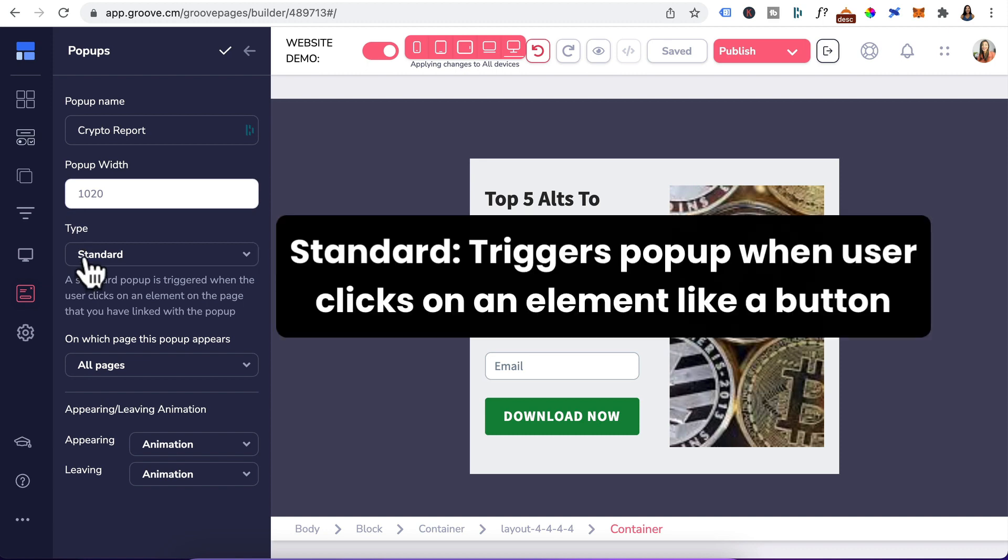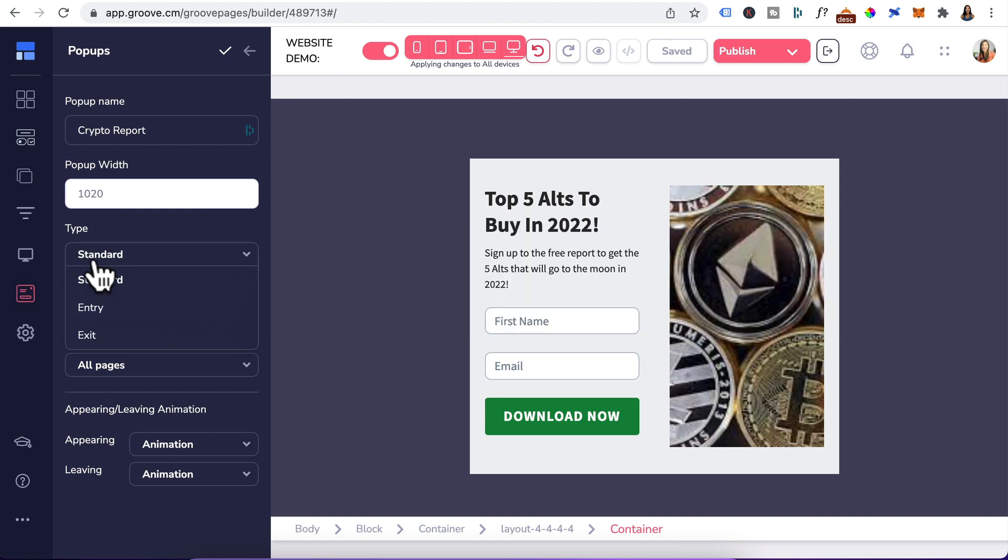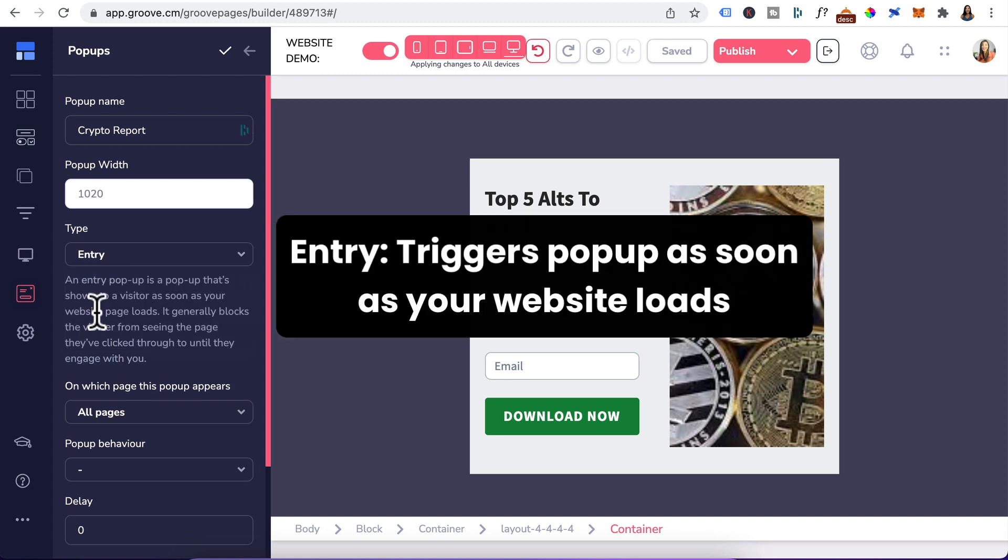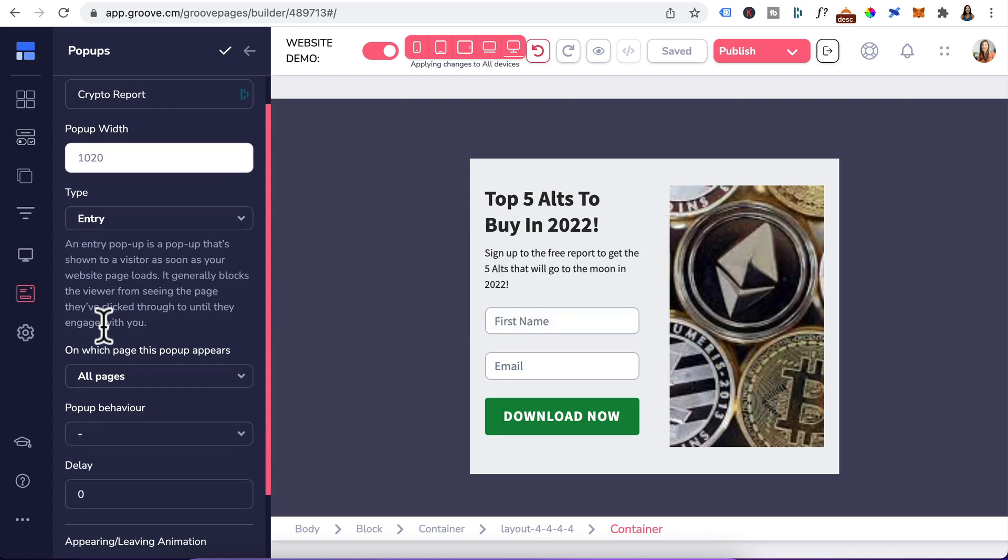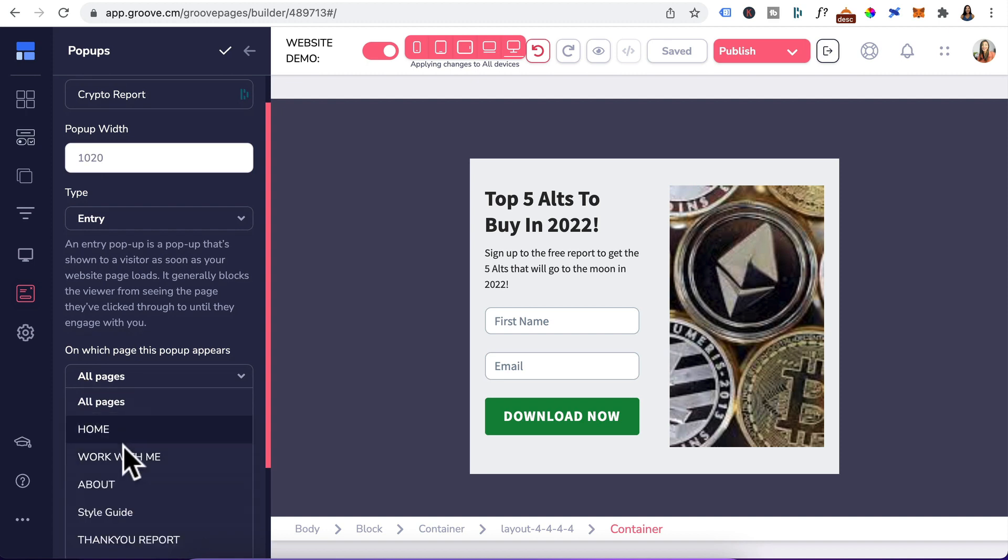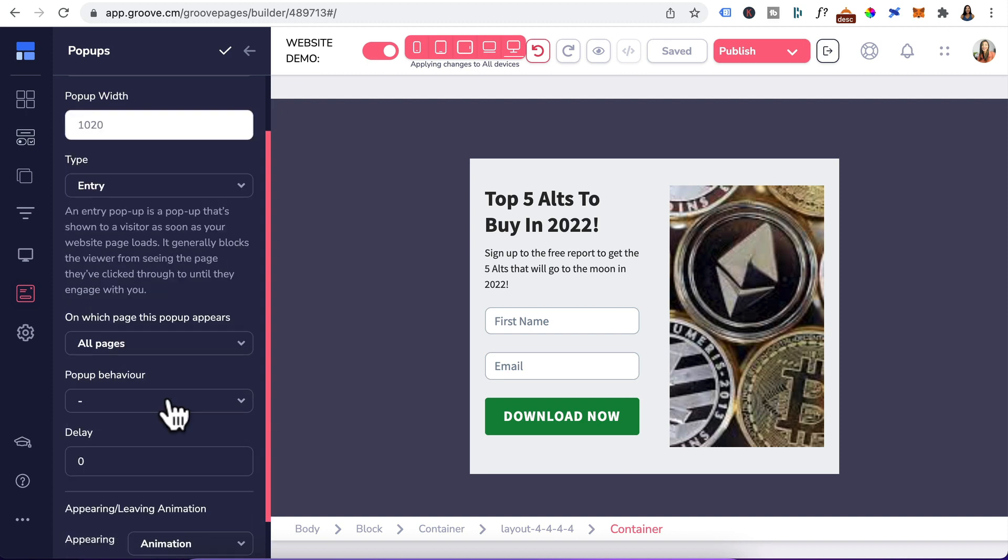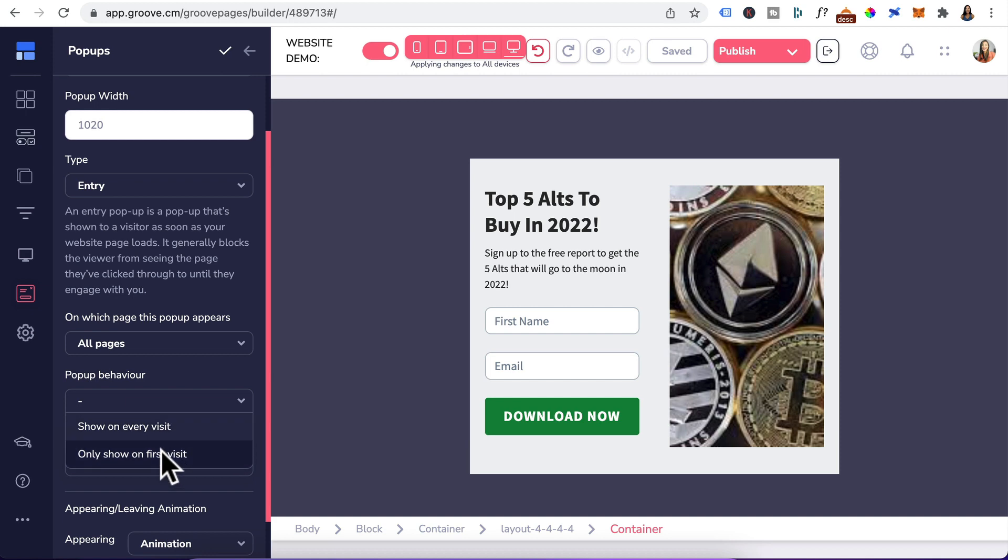If you click on the drop-down, entry triggers the pop-up as soon as your website loads. However, you can specify all pages or specific pages on your website. For pop-up behavior, click on the drop-down. This allows you to show the pop-up on every visit or only show on a first visit.